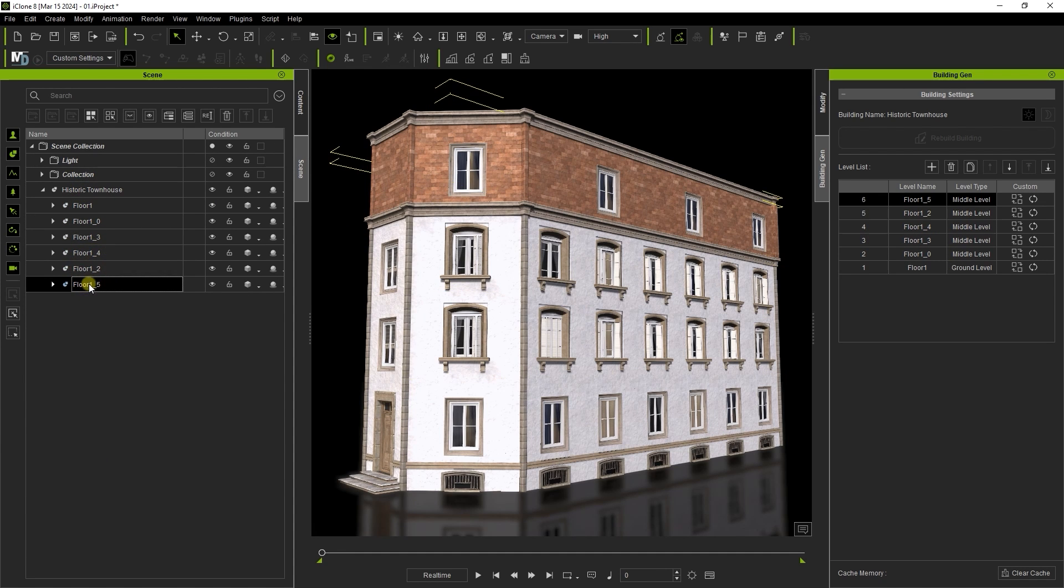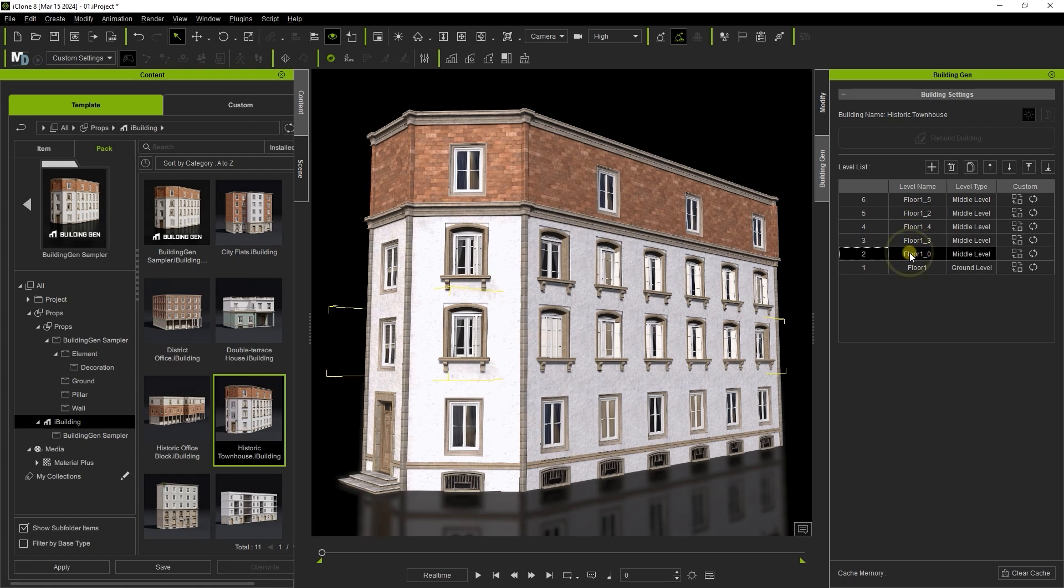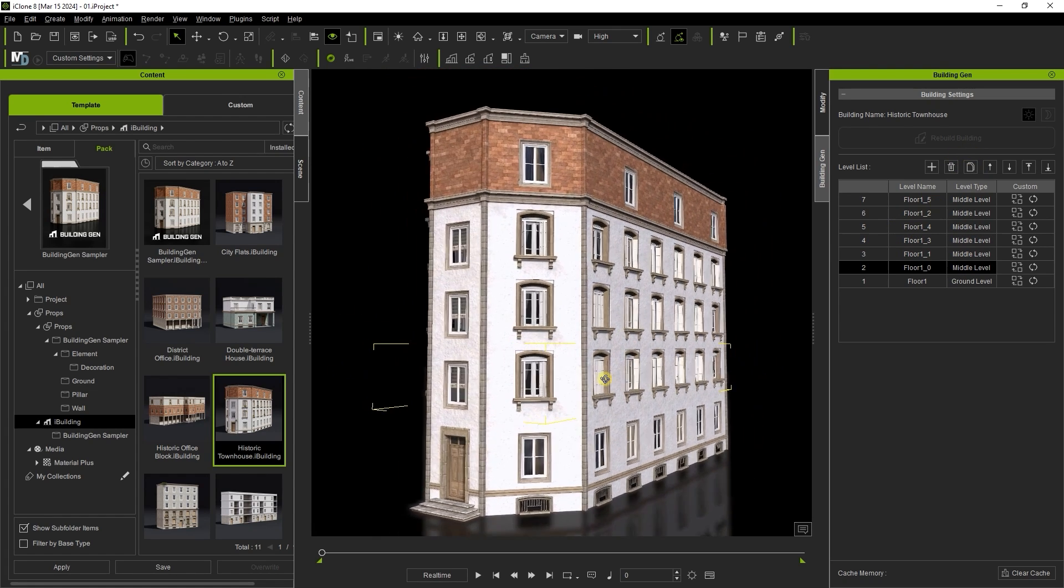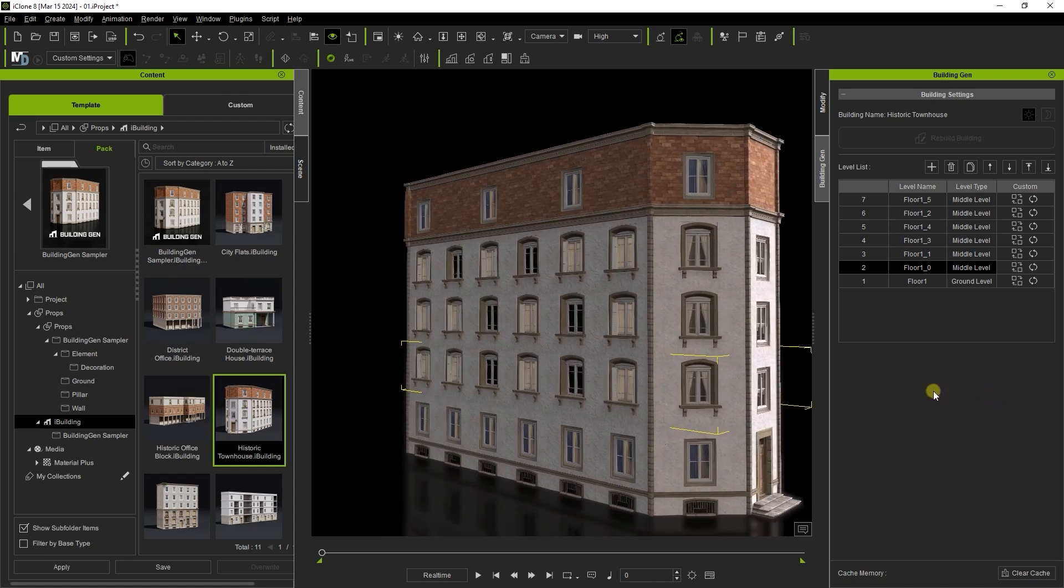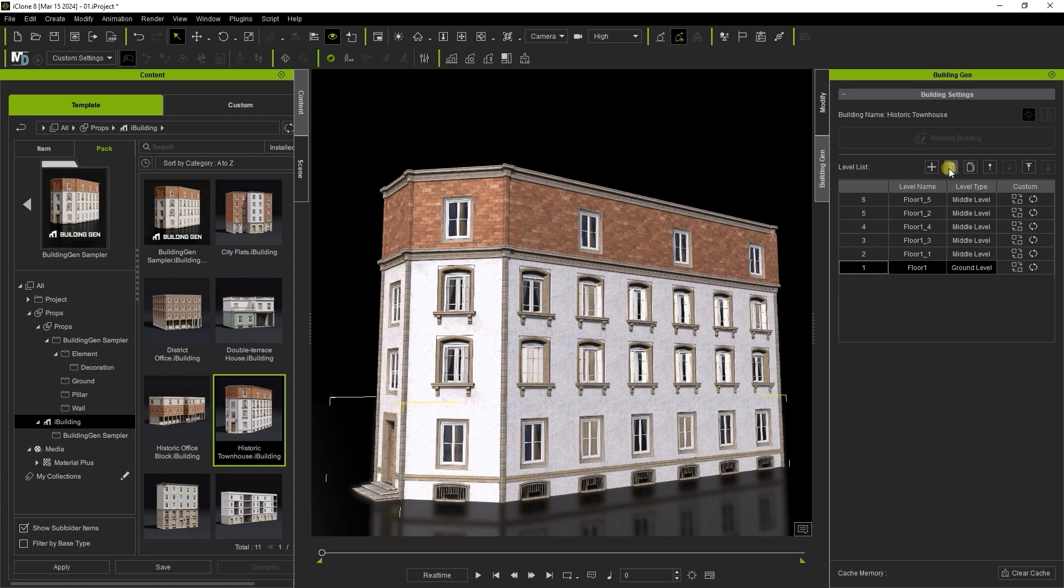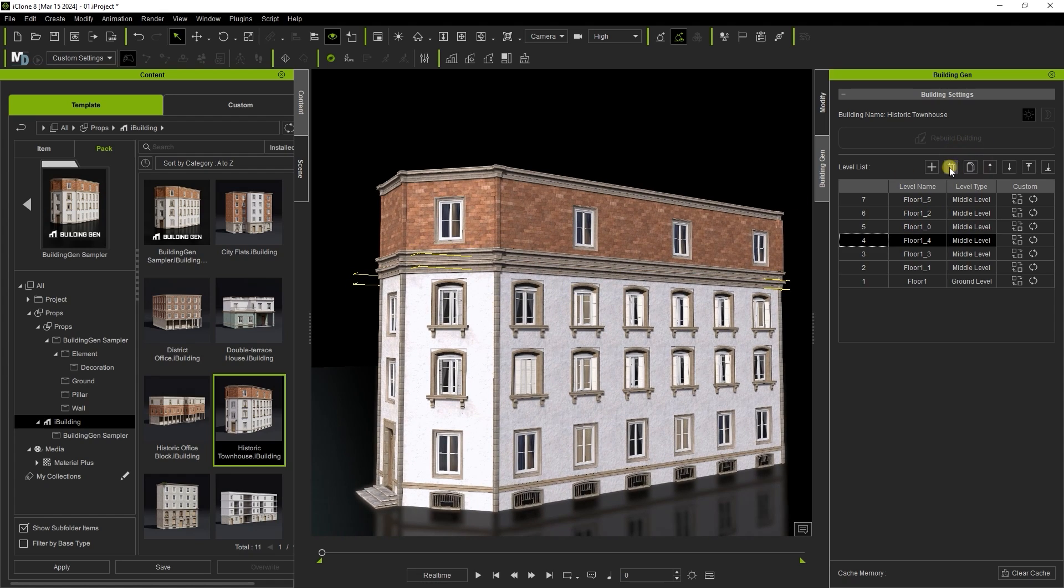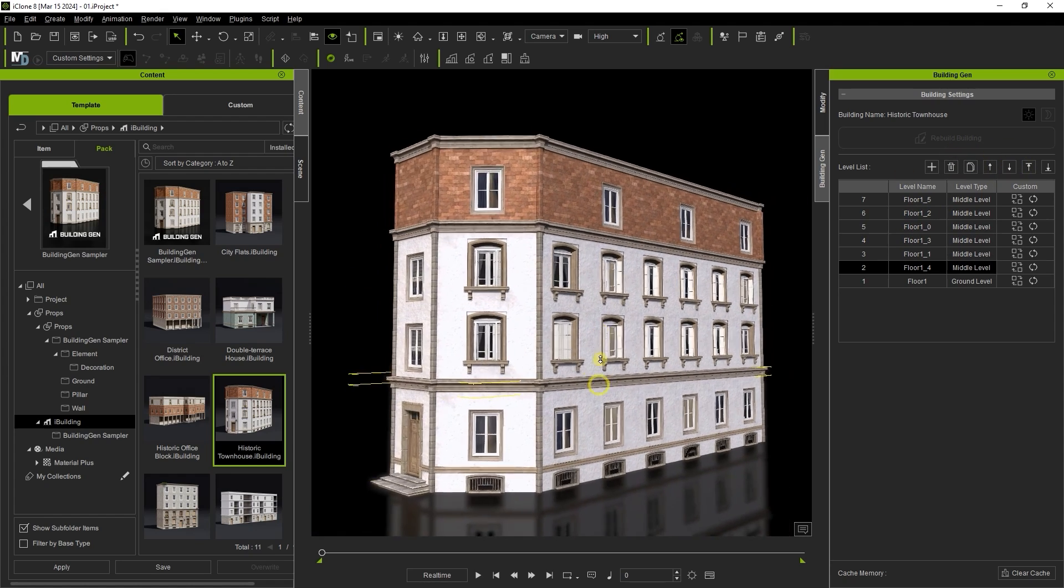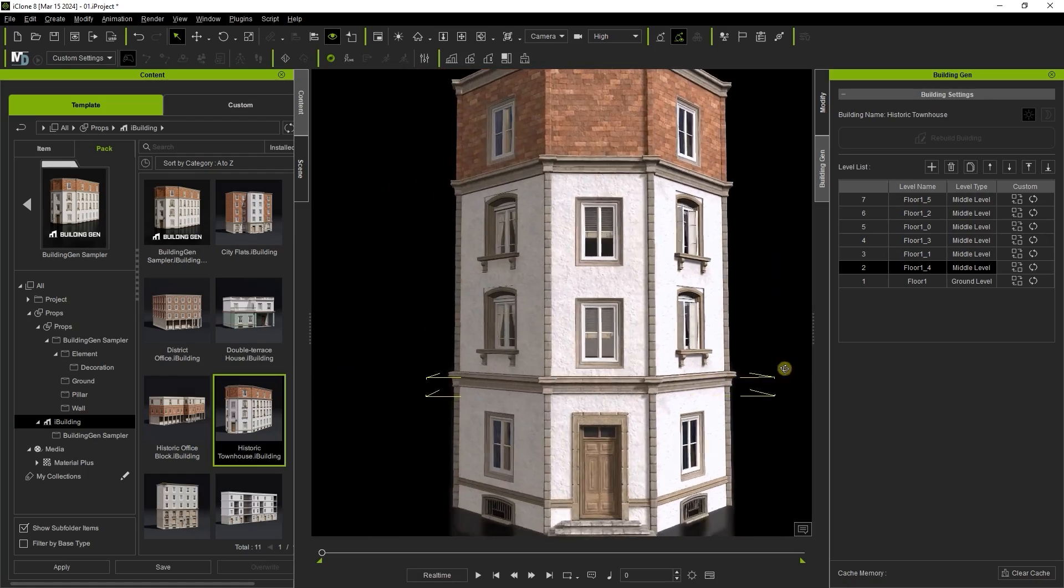You can quickly add additional levels within your structure using the duplicate button and delete them using the delete button. Be aware of which levels you are deleting as they may all be quite different in size and appearance. This particular floor simply acts as a trim between the ground and second floors of this structure.